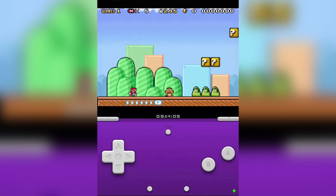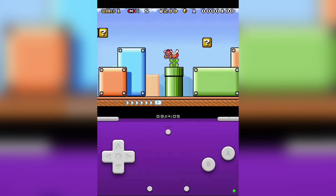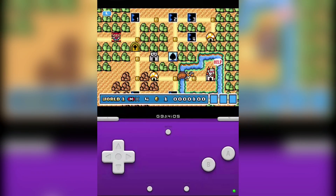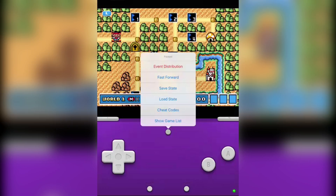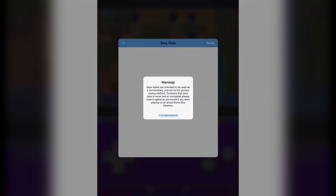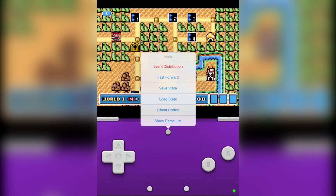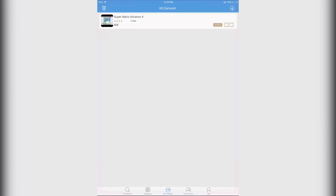As you can see it's working perfectly fine. You can click on the menu button to save the game by clicking on Save State. You can also exit the emulator by clicking on Show Game List. So that's how you get all emulators for free on iOS 9 without jailbreak on any iPhone, iPad, or iPod touch.